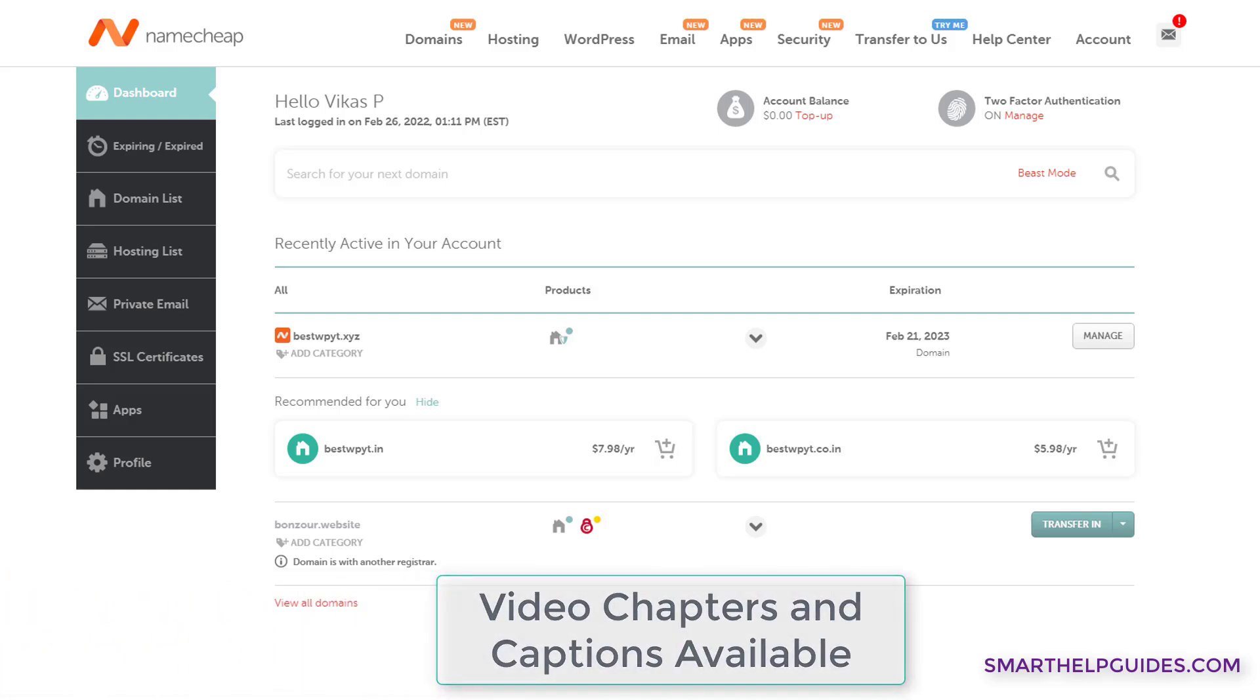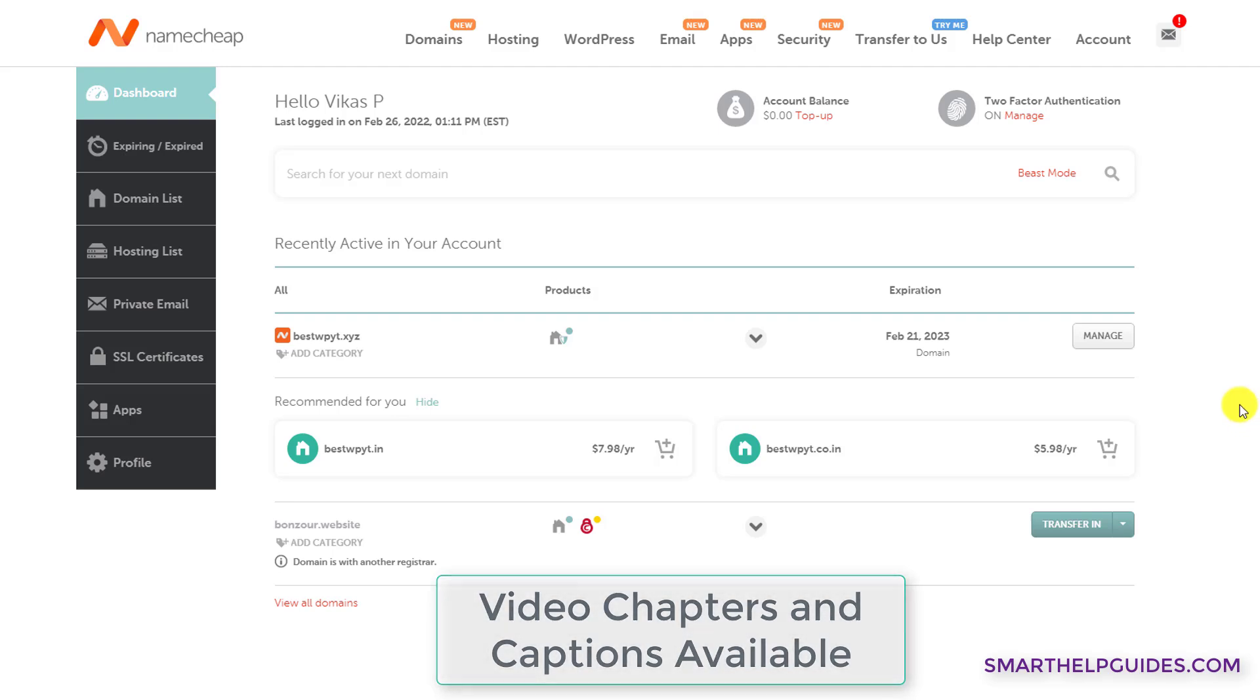Hello everyone, welcome back to another tutorial. Today I'm going to show you how to set up custom DNS records for Namecheap.